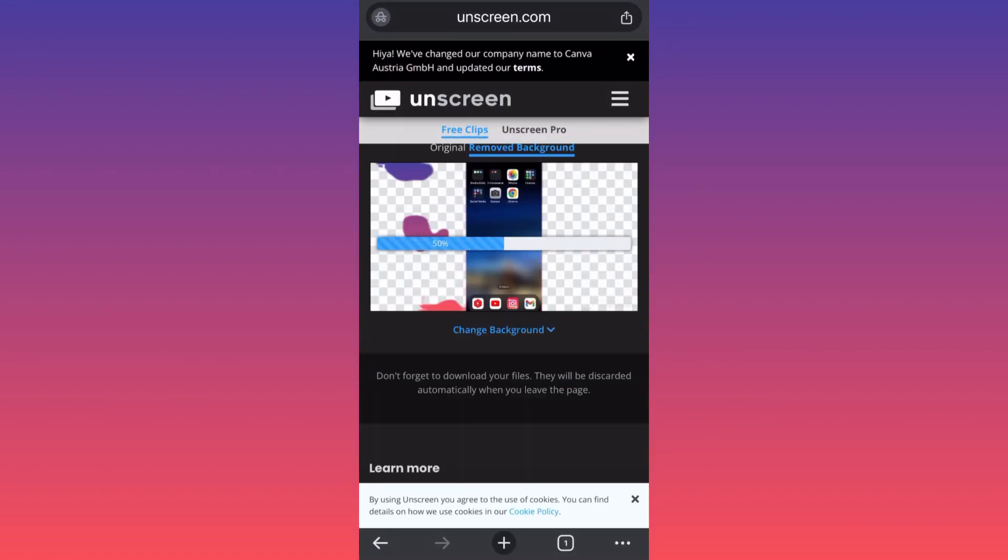Now we're going to remove the background. This is how simple it is, guys. Especially if you have more precise content. In my case, my video